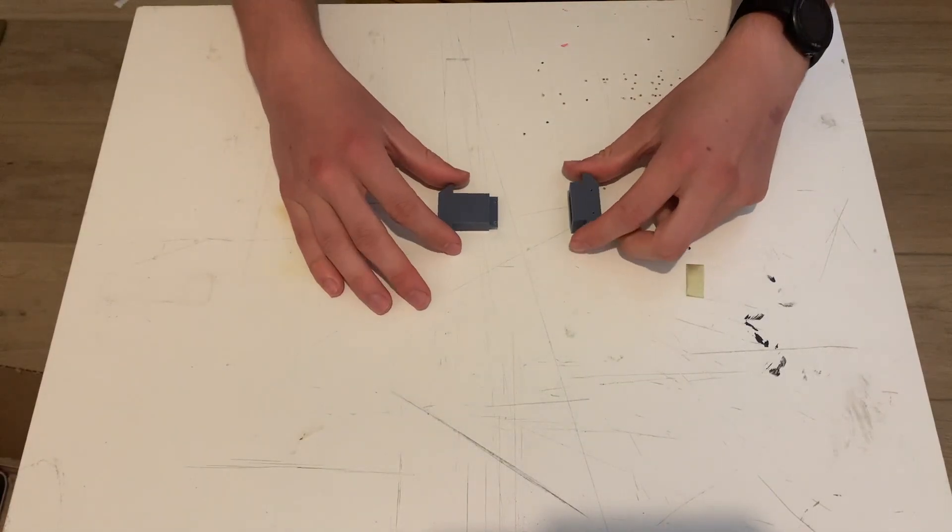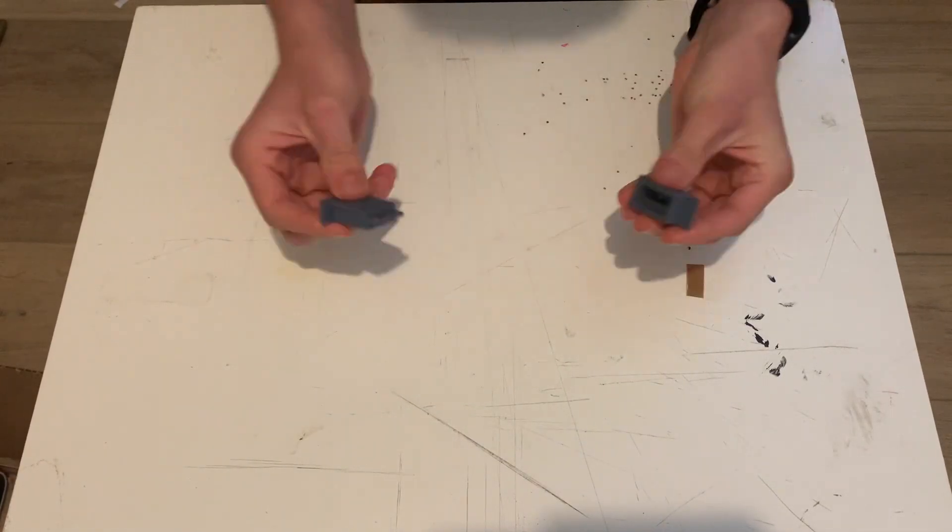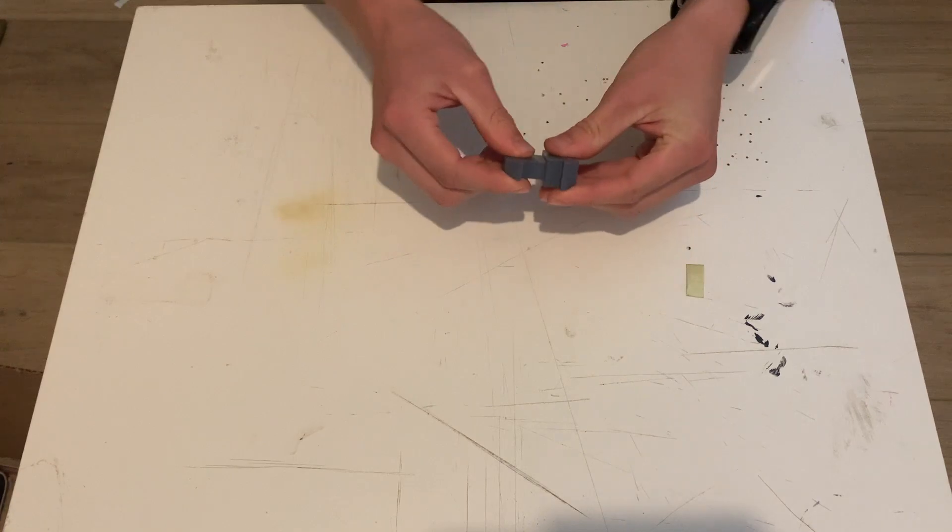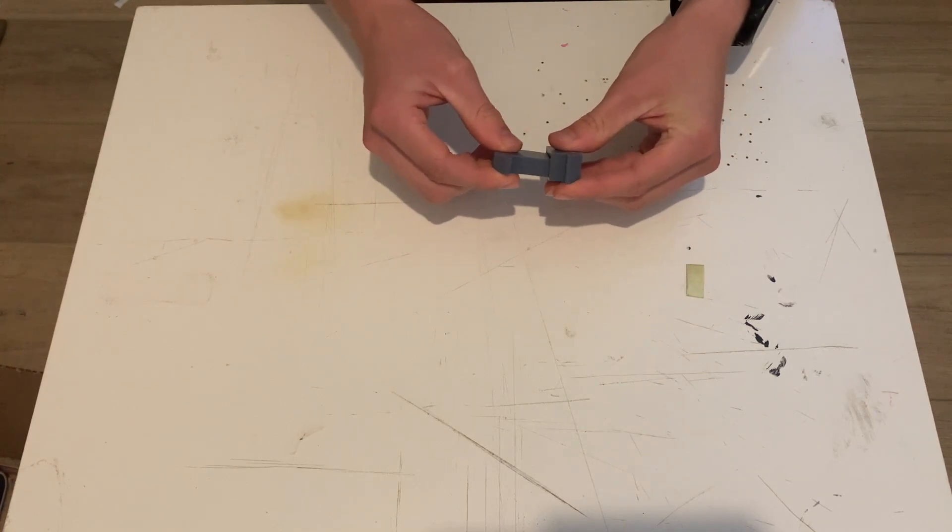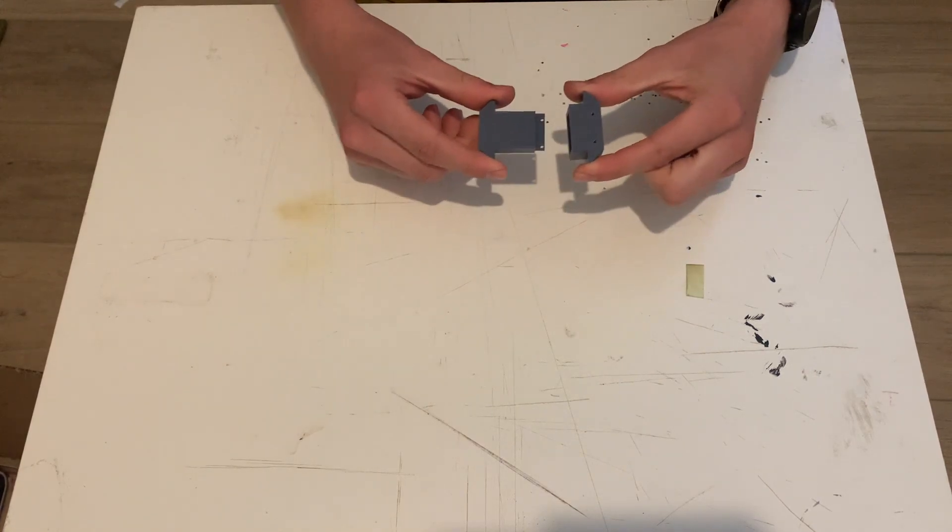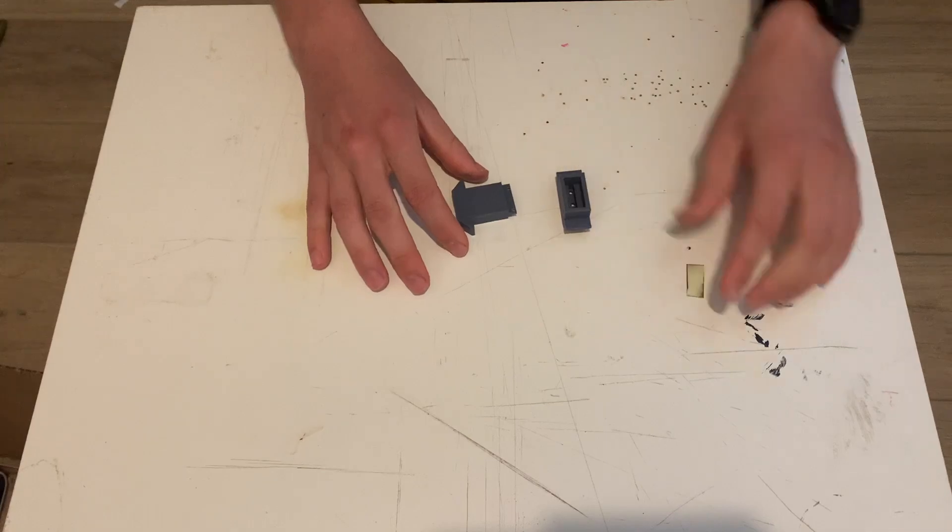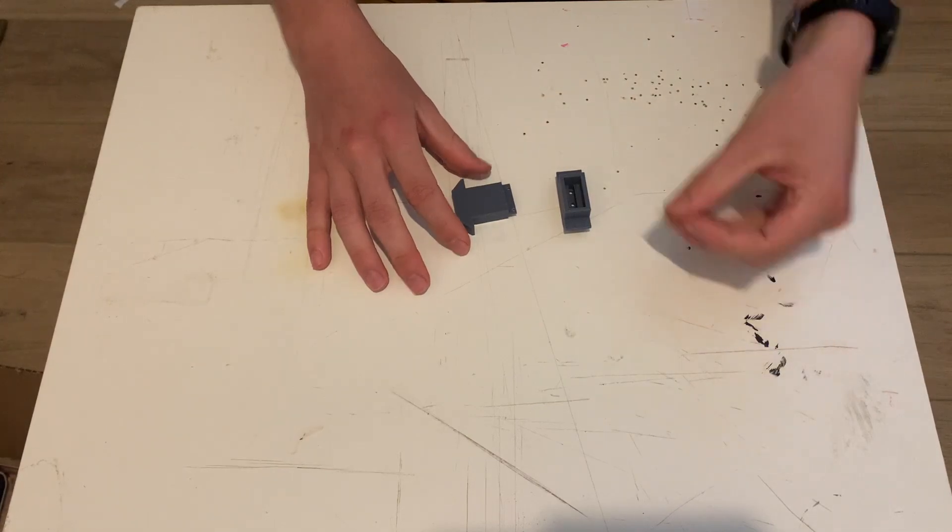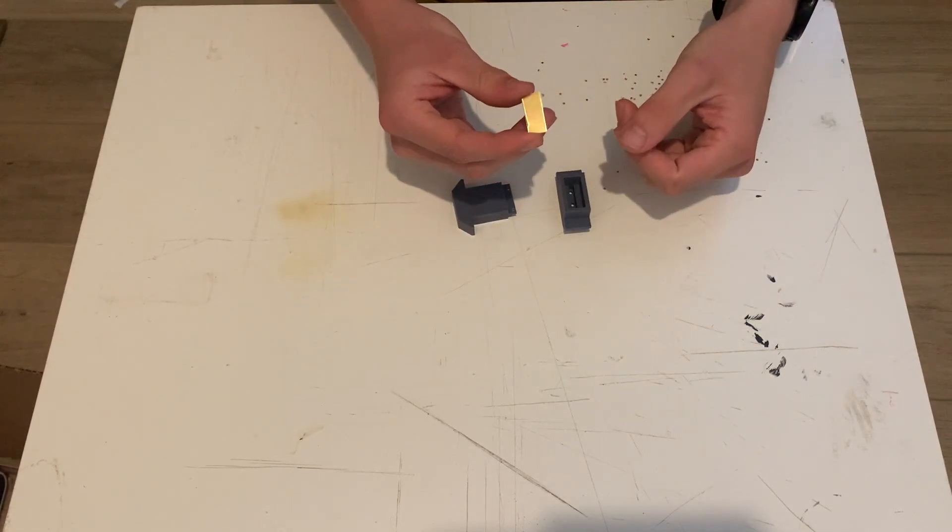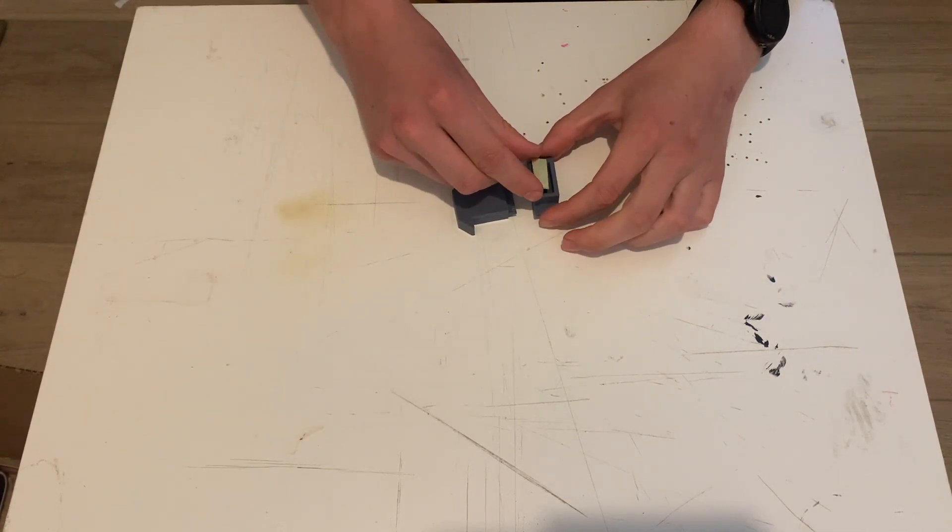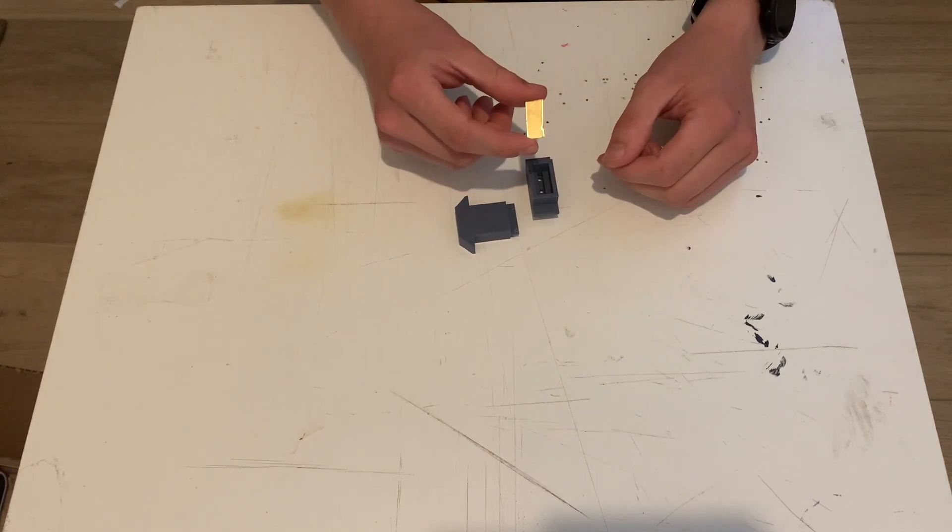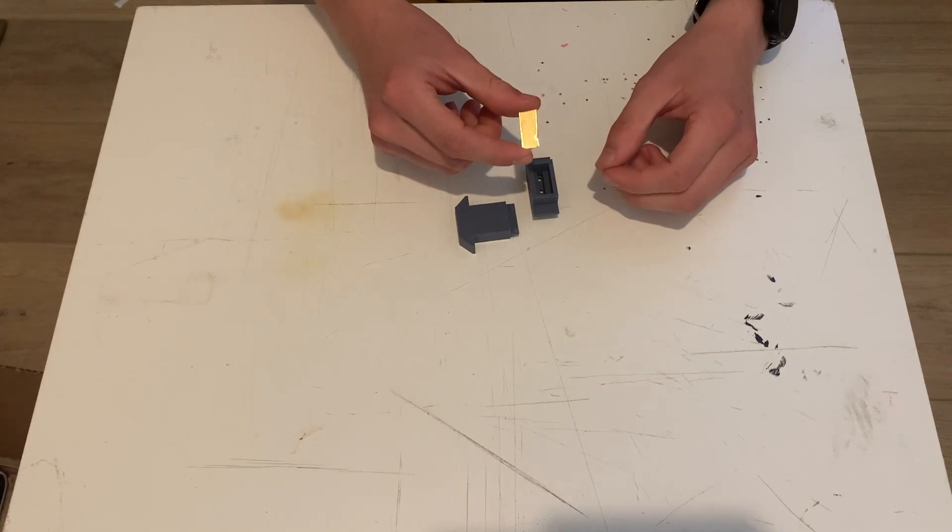This is version 2. And thankfully it goes together and comes apart easily. That's not only because I added more tolerance, but because of these handles. And this is the size of the brass piece that will get smushed. And I'll go do that in a vise.